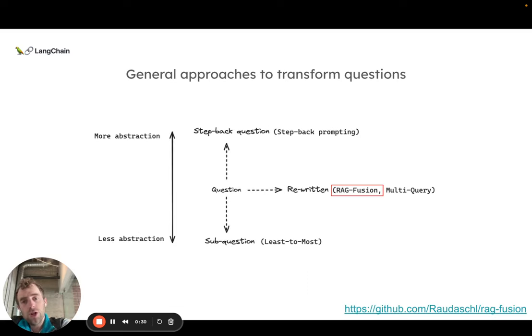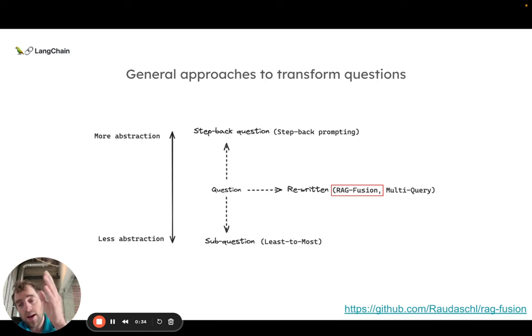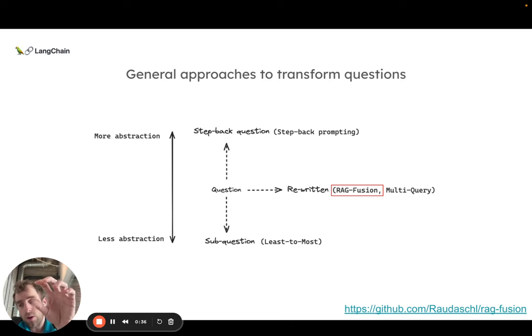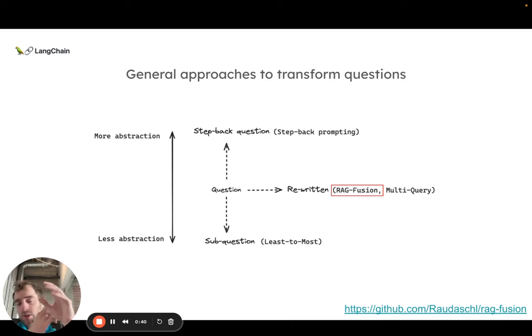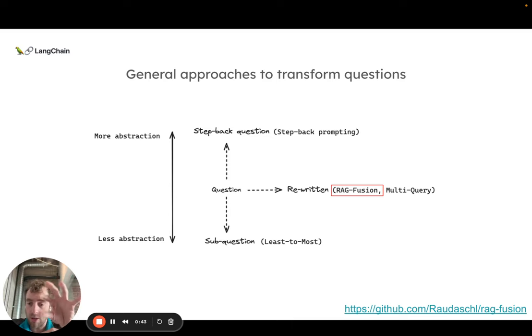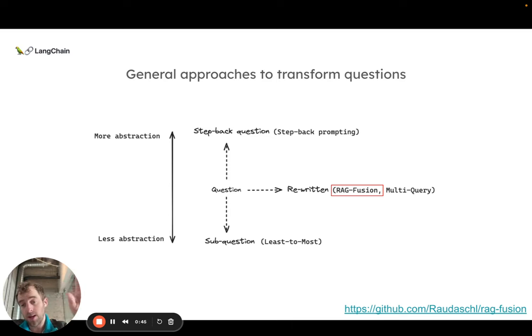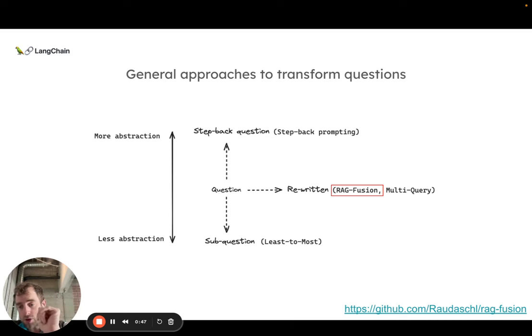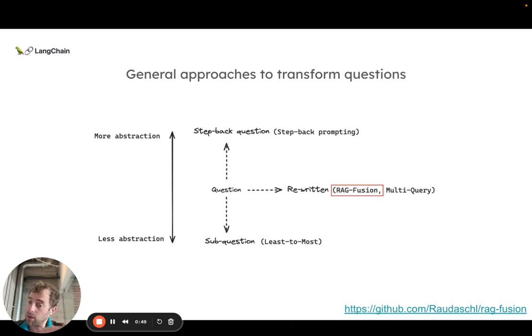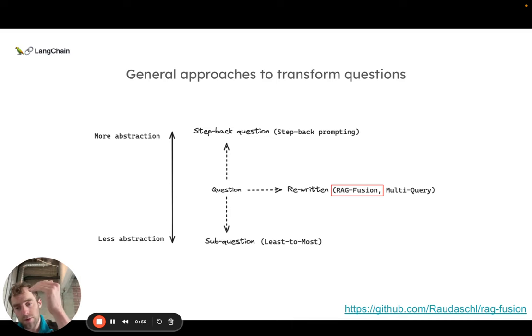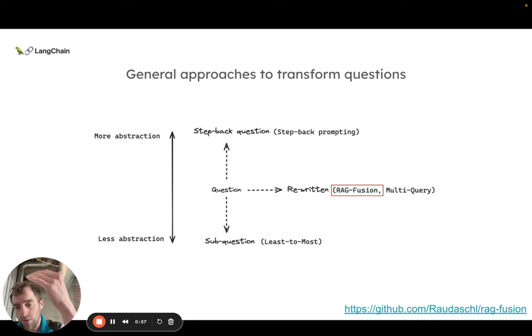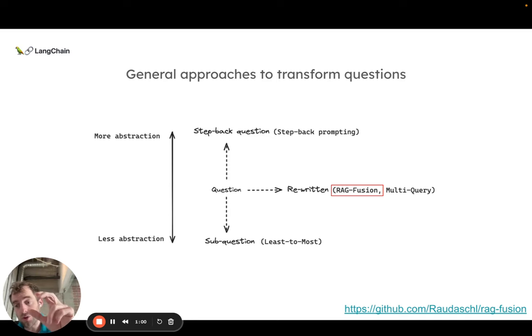We showed this general mapping of approaches previously. You have rewriting, so you can take a question and break it down into differently worded or different perspectives of the same question. There's sub-questions where you take a question and break it down into smaller problems, solve each one independently. And then there's step-back where you take a question and go more abstract, where you ask a higher level question as a precondition to answer the user question.